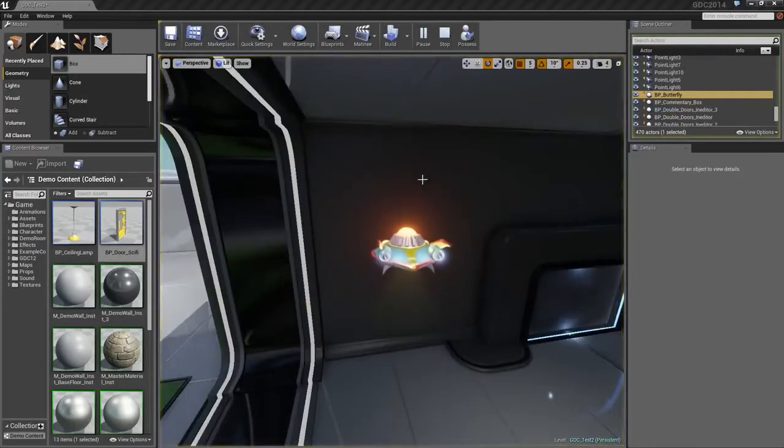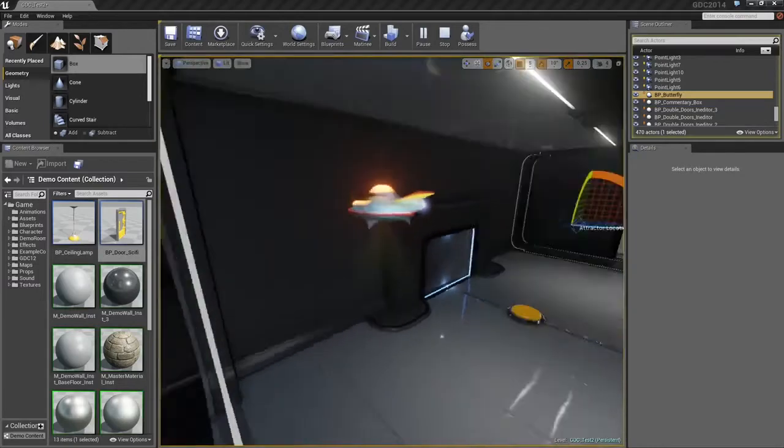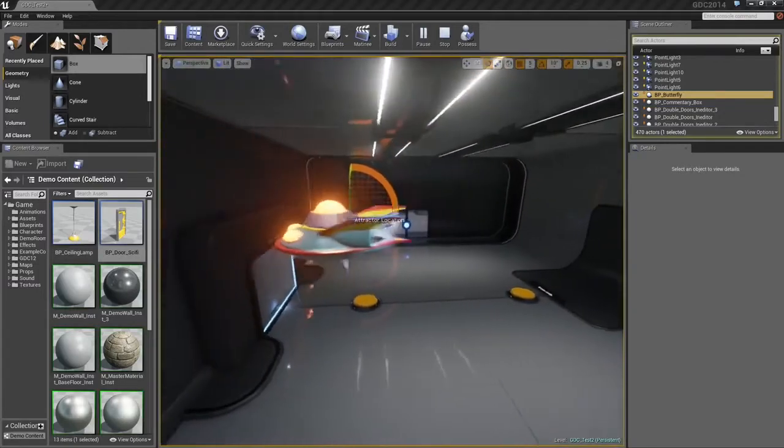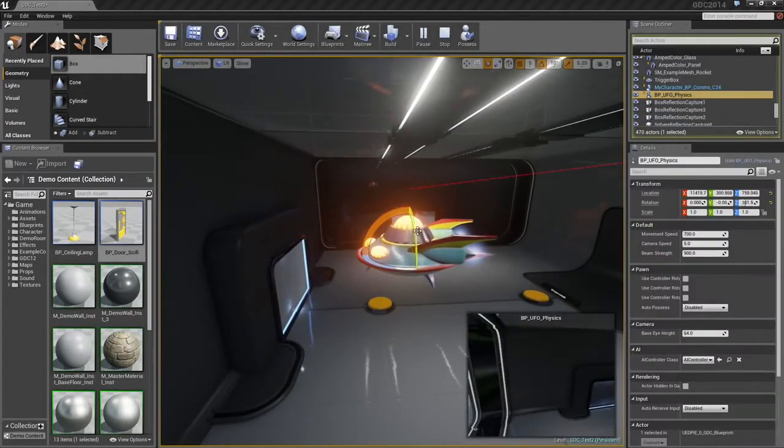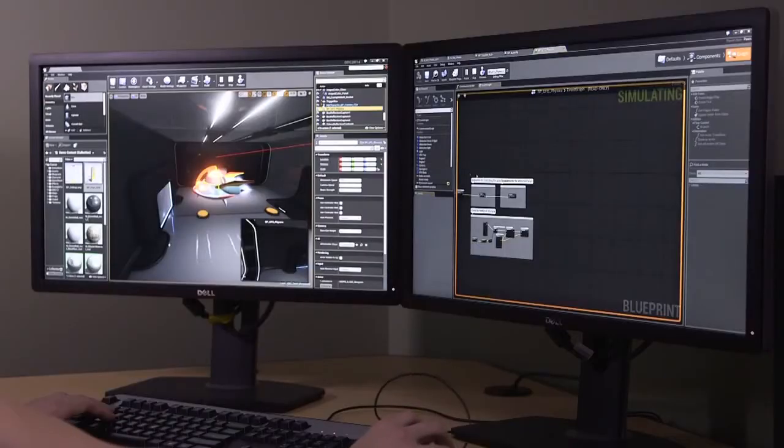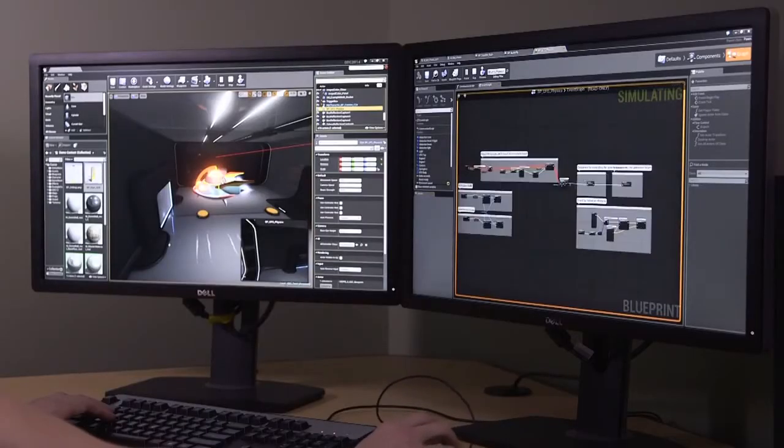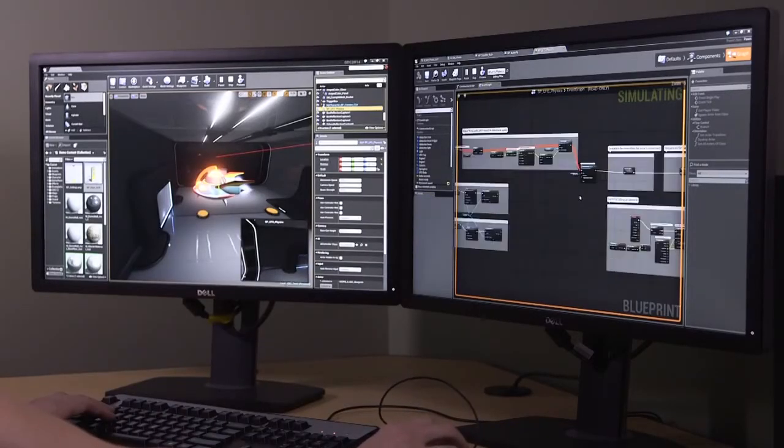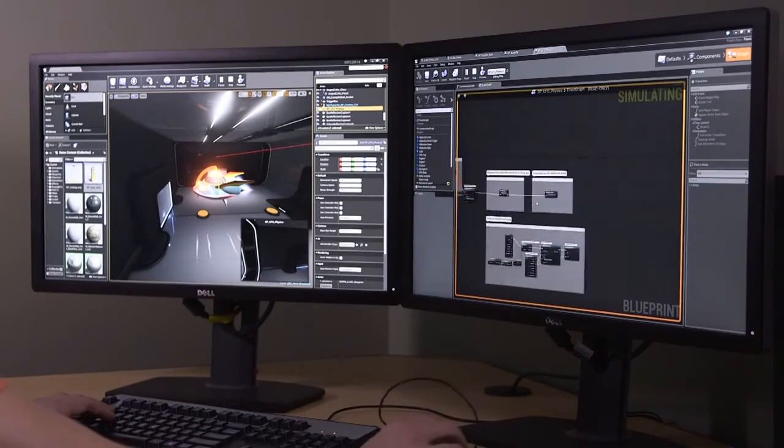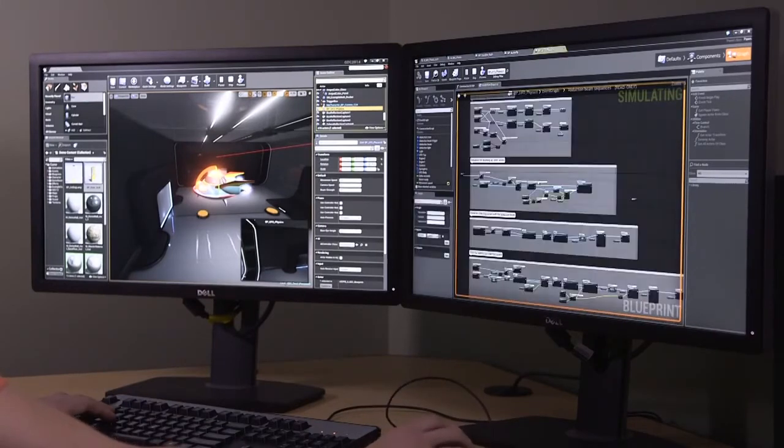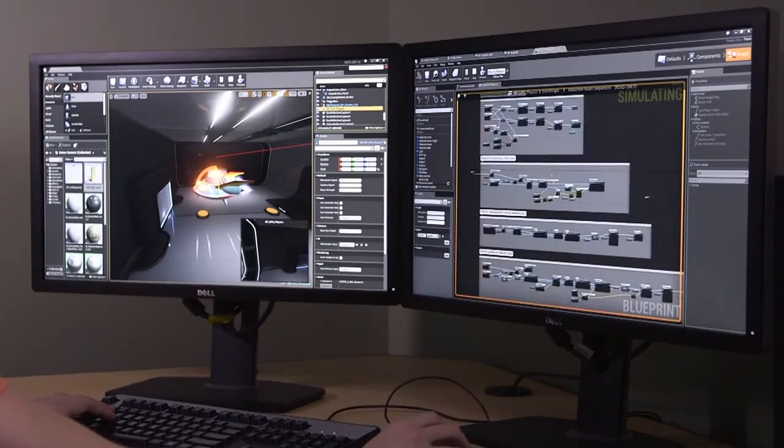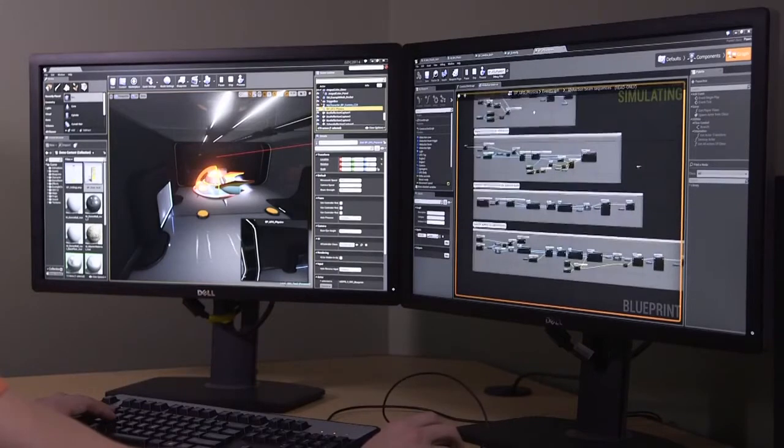The game continues playing, but I am not controlling anything. I can select our little UFO. We can open up its Blueprint graph. Here is everything that is going on with just that UFO. I am going to zoom in on this one network over here. This is all of the things that control its little abduction beam. You can see they are quite extensive.